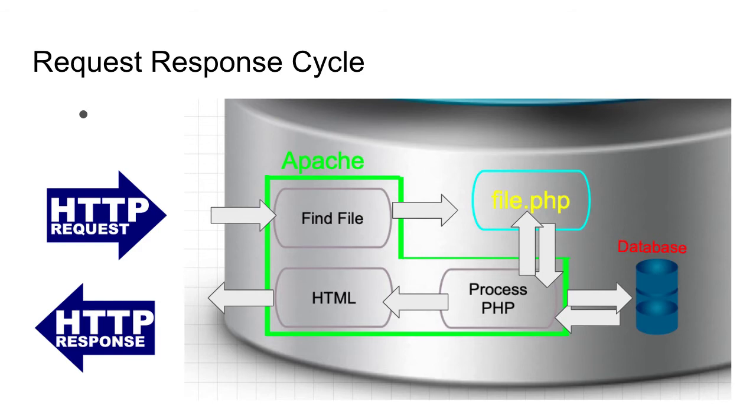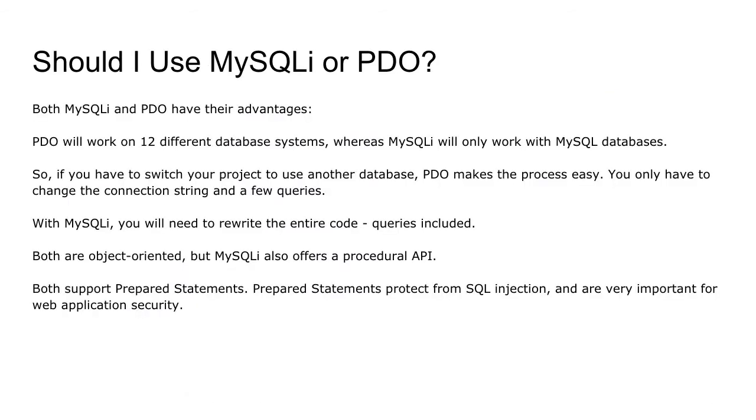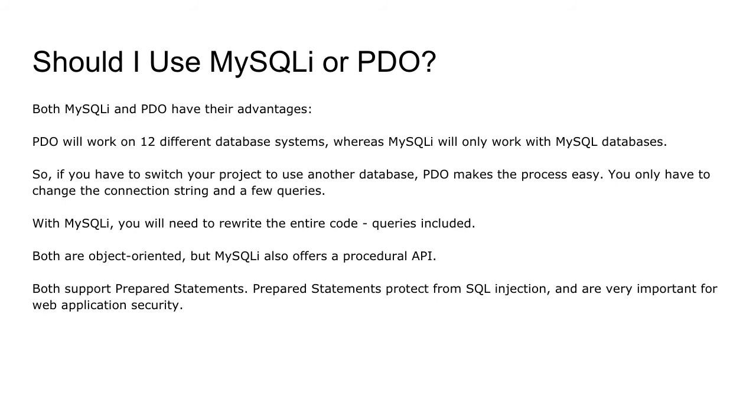Now once you understand this cycle, the next big step is should I use MySQLi or PDO? Both MySQLi and PDO have their advantages. PDO will work on 12 different database systems, whereas MySQLi will only work with MySQL databases. So using the PDO method makes it much more easier to transfer your database from one engine to another, where if you use MySQLi, you'll need to rewrite the entire code, including the queries.